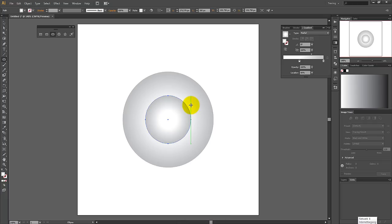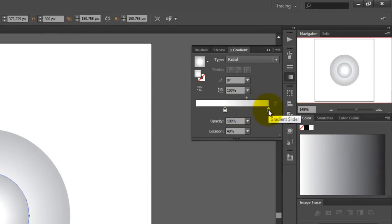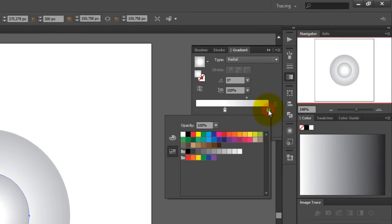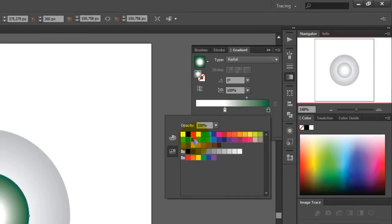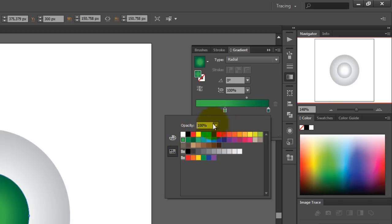You need to change the colors now, so double click the right picker and change the color to a dark green. Then double click on the left picker and set the color to a light green.